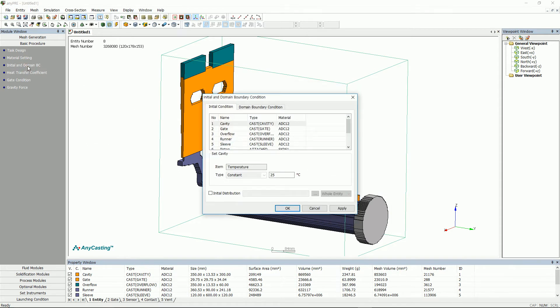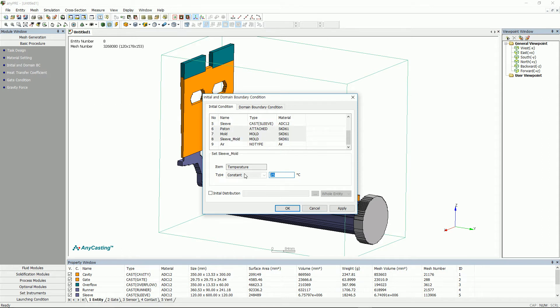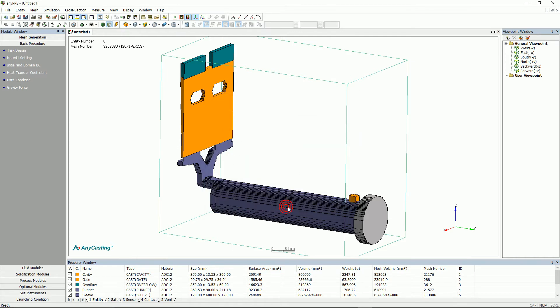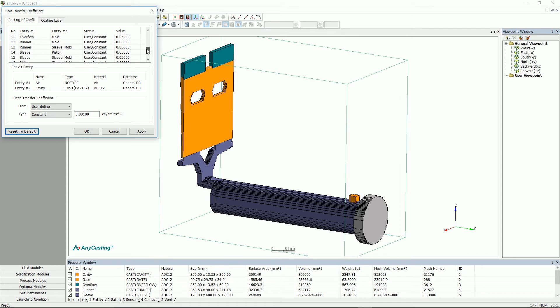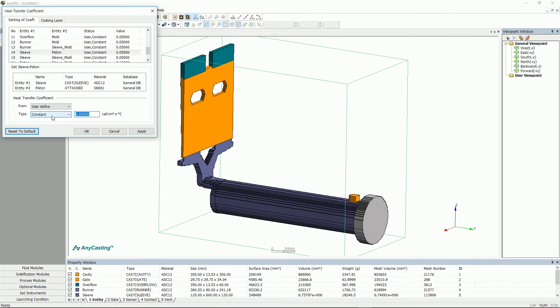In the initial condition, enter the initial temperature of each entity. The initial temperature here states the temperature before the simulation starts. Heat transfer coefficient value is input automatically. But please make sure if the value is right or not. The heat transfer coefficient unit of this video is calorie.